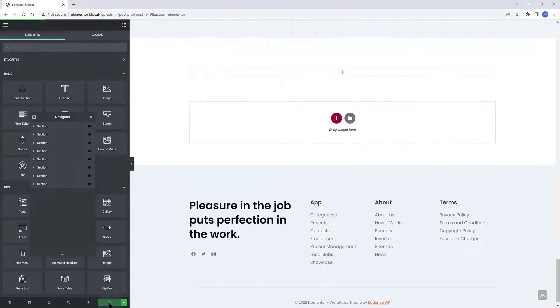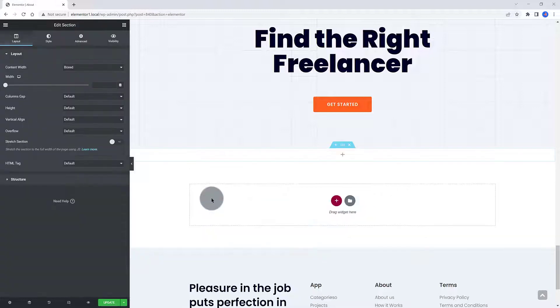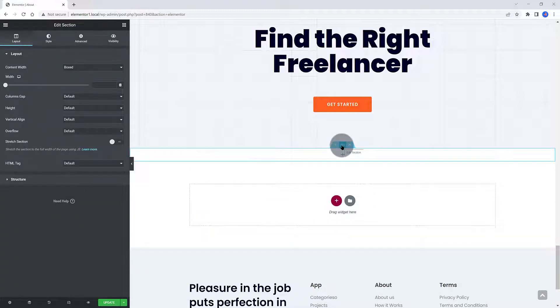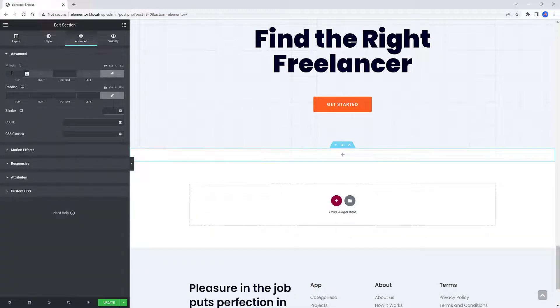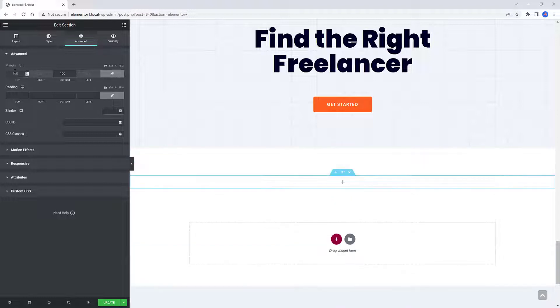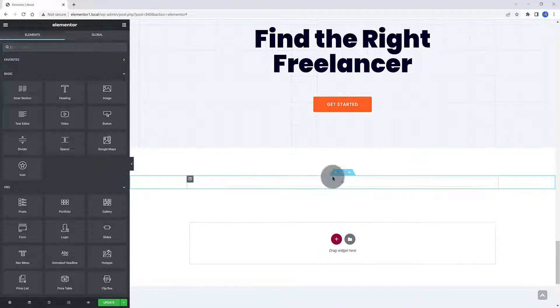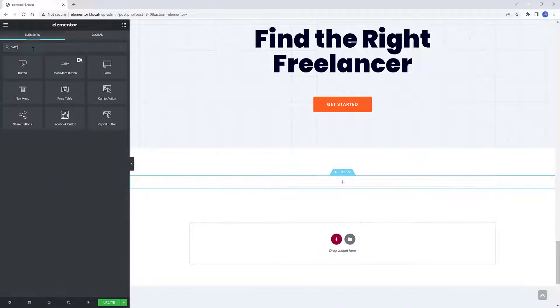First things first, I need to create the elements. I create one Elementor column section to add the toggle button. I make some room by adding Margin Top and Bottom. Much better now.